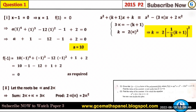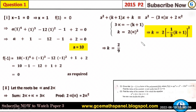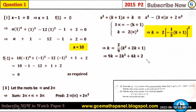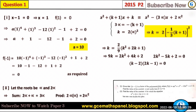Using the first equation, alpha equals minus one-third times (k+1). Substituting into the second equation gives k equals two times [−(1/3)(k+1)]², which gives k equals (2/9)(k²+2k+1). Multiplying through: 9k equals 2k²+4k+2, leading to the quadratic 2k²−5k+2 equals zero. Factorizing: (k−2)(2k−1) equals zero, so k equals 2 or k equals one-half.